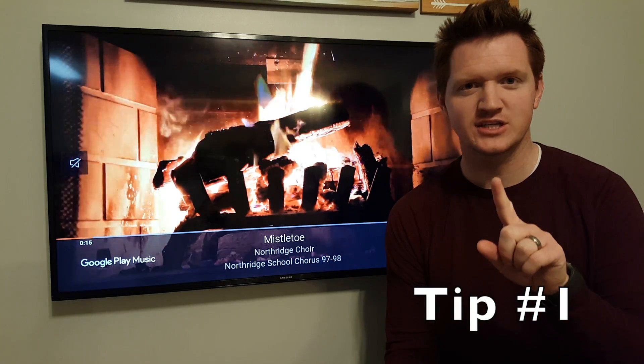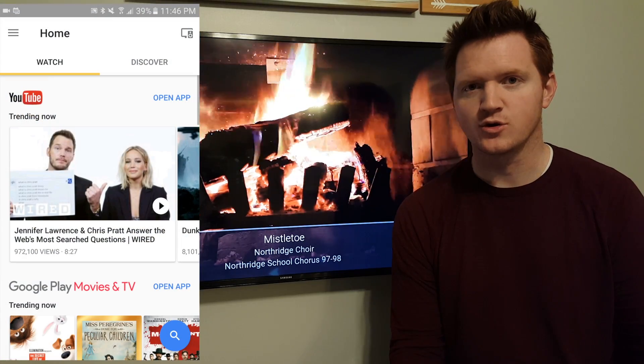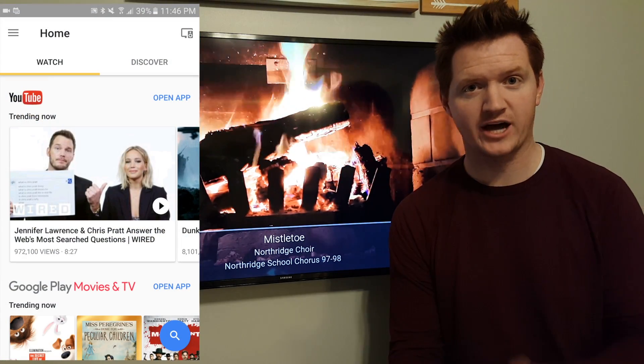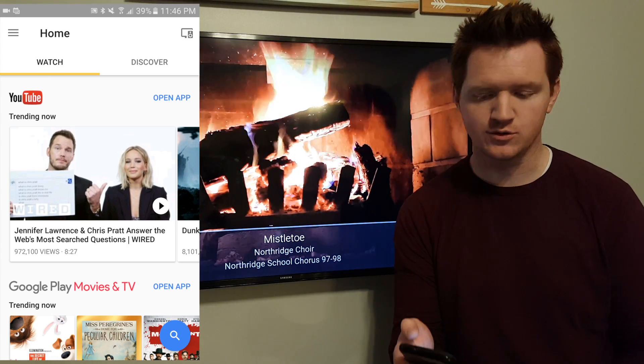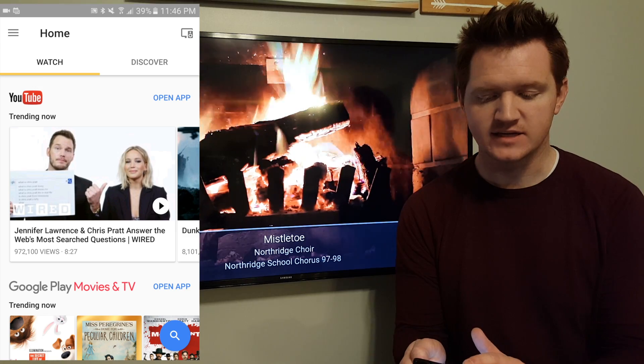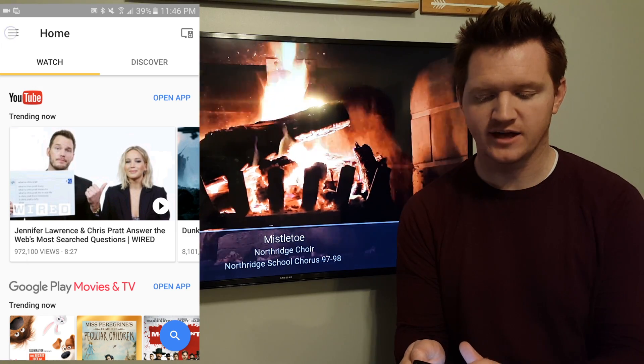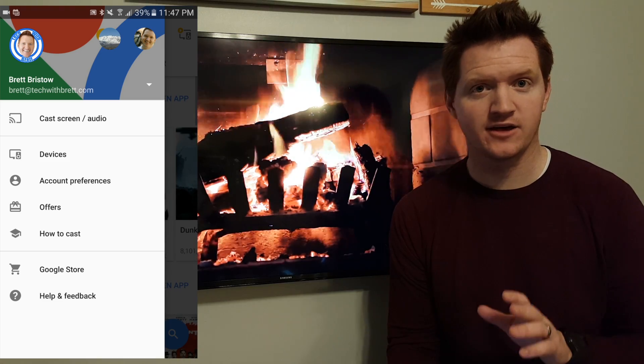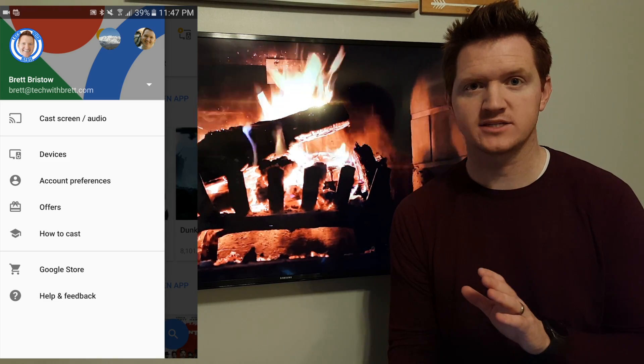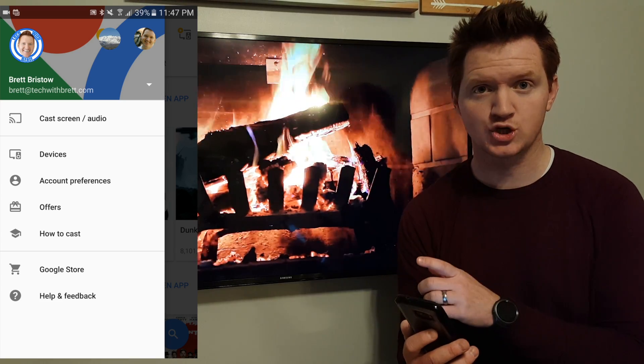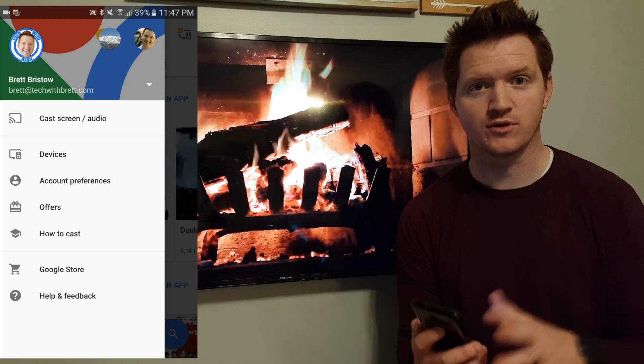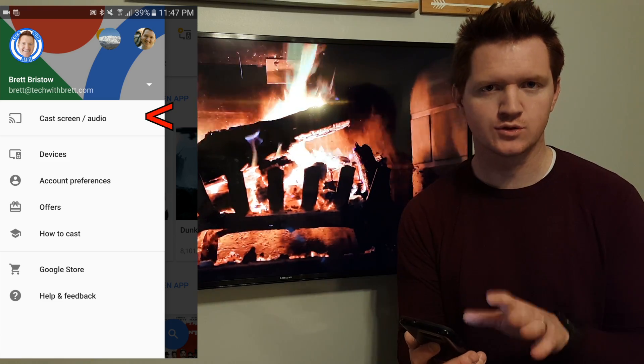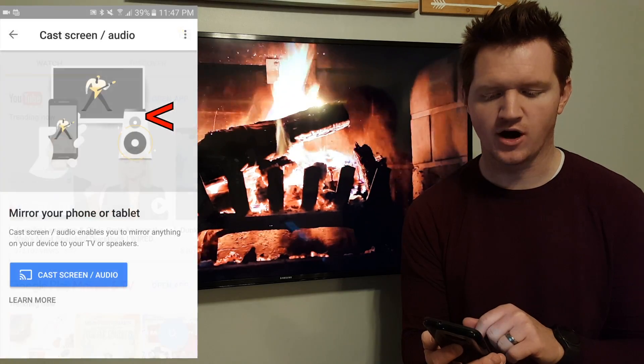So the first thing that we're going to do on the Chromecast is show you how to cast your actual screen to the Chromecast device. So all you need to do is go into the Google Home app. In the settings, you're going to click the top left corner. So say there is an app that doesn't allow you to cast to the Chromecast, what you can do is you can actually mirror your full display so it will show up on the TV and you can share that app with the rest of the room.